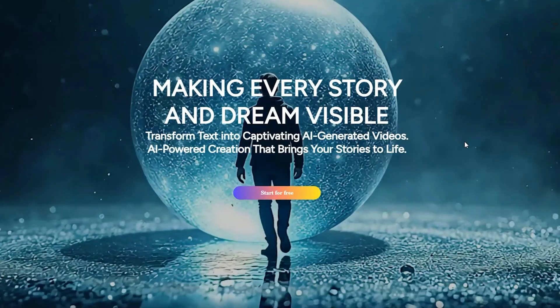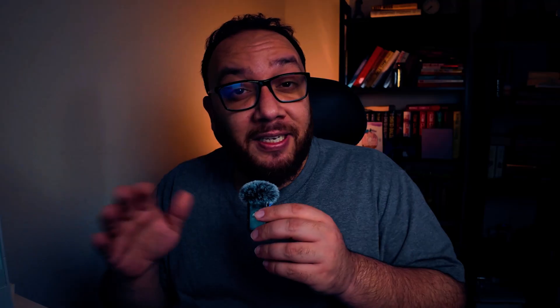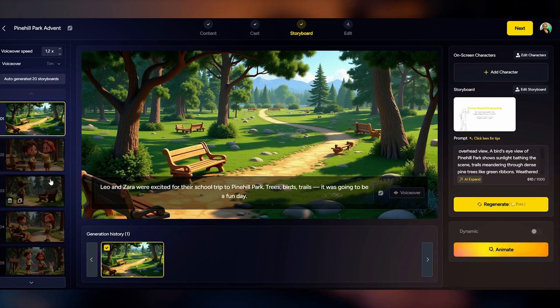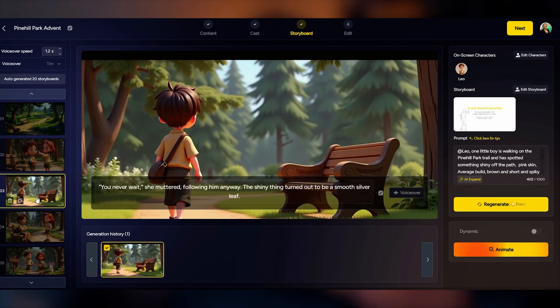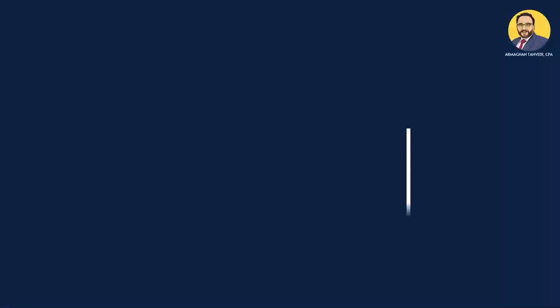So today I'll walk you through MagicLight, a tool that replaces all of that, and I'll show you how I created a full YouTube kid's story video from scratch.